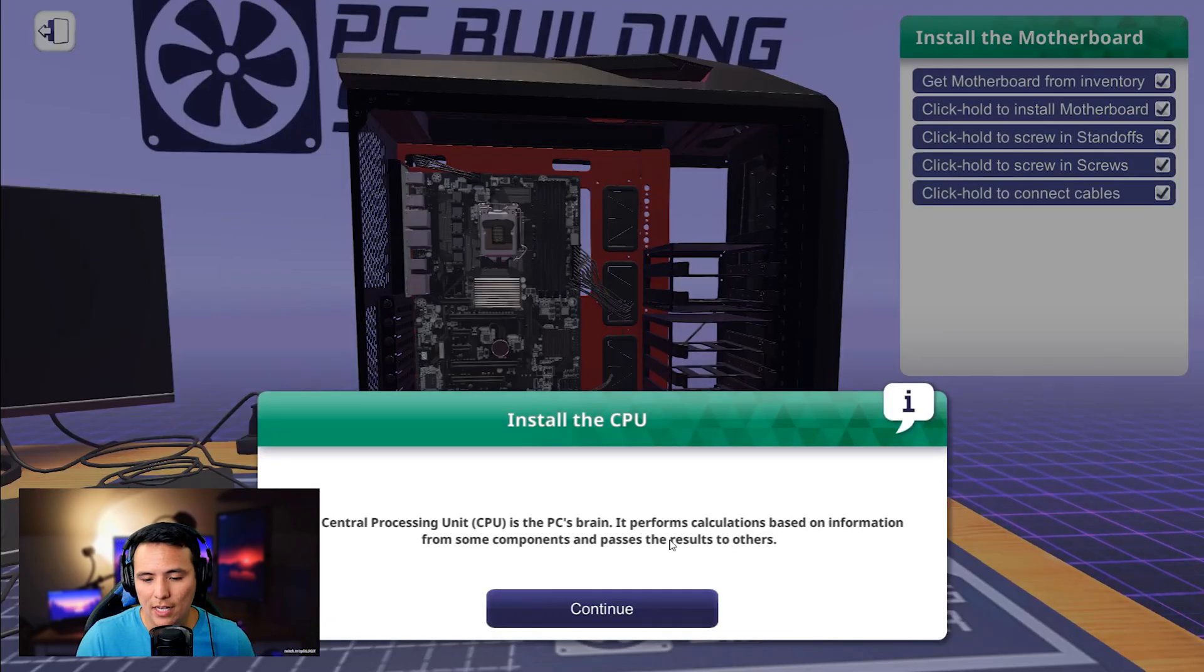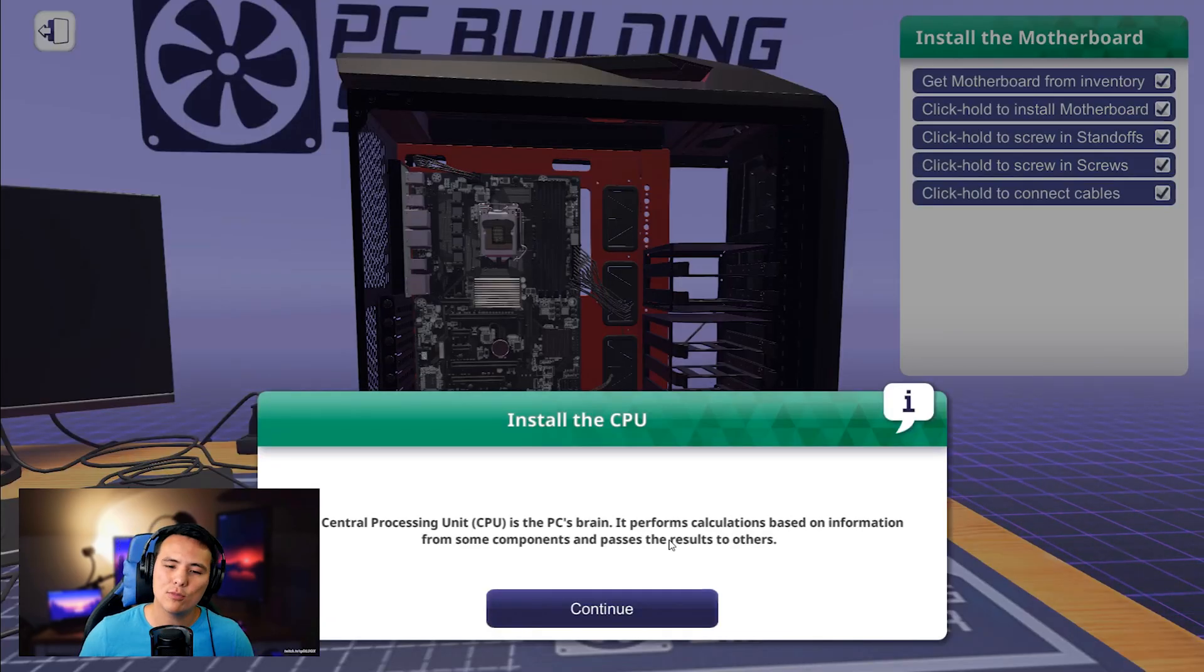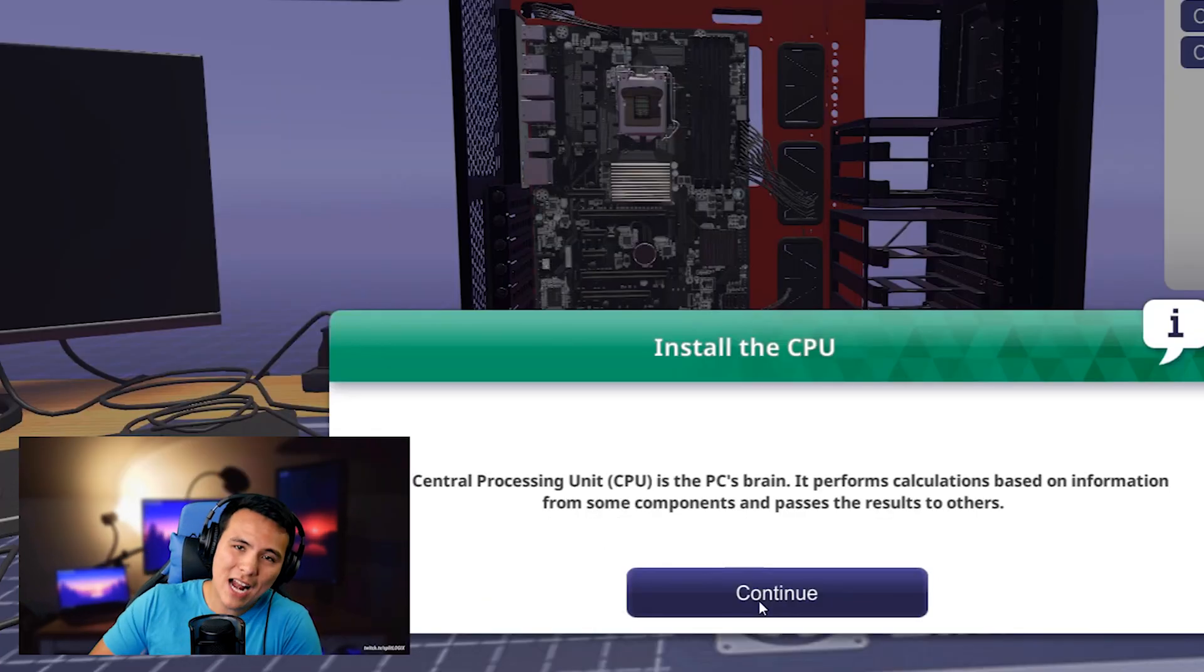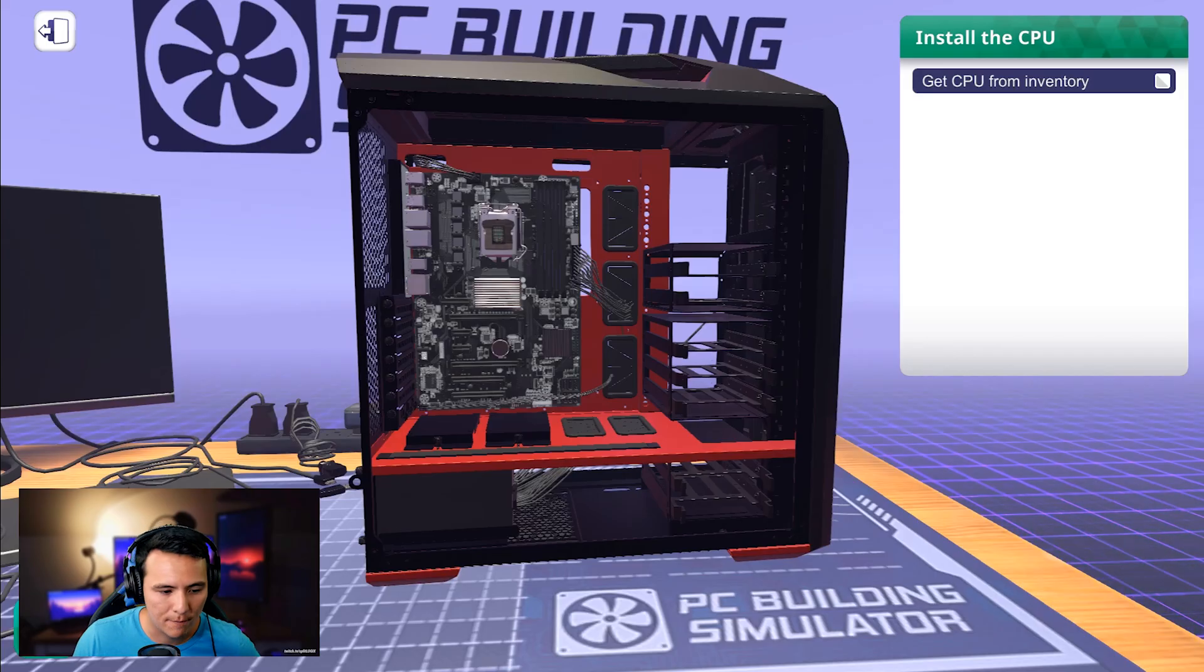Front panel connectors. Remember how I said the front panel connectors were the hardest part? I'm already done. Building a computer is so easy. 2019. Okay.